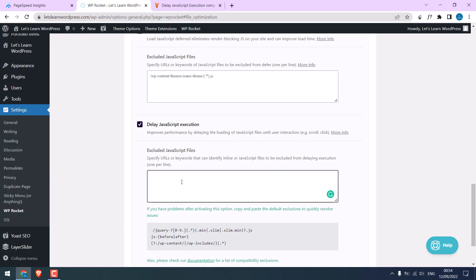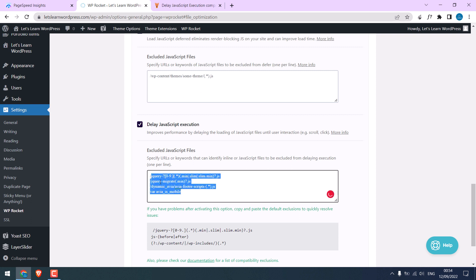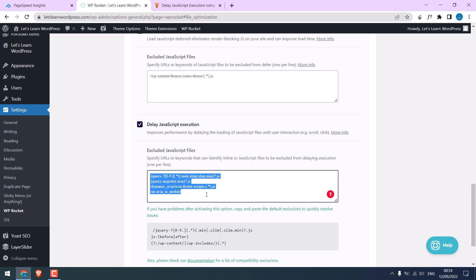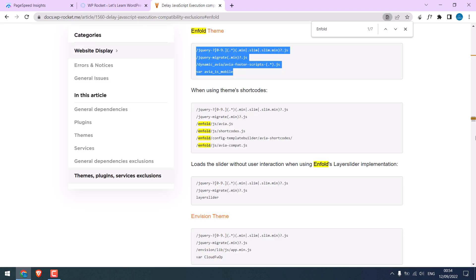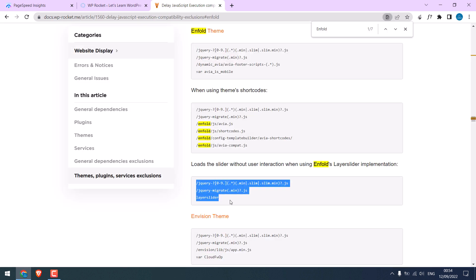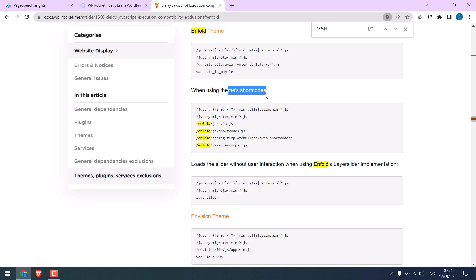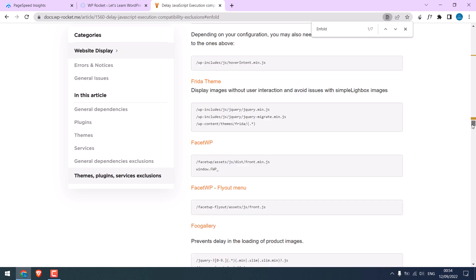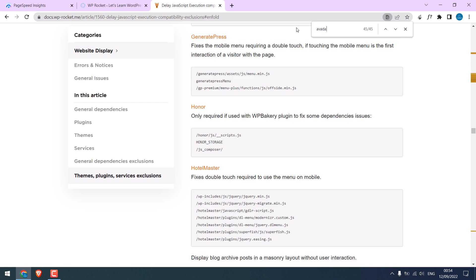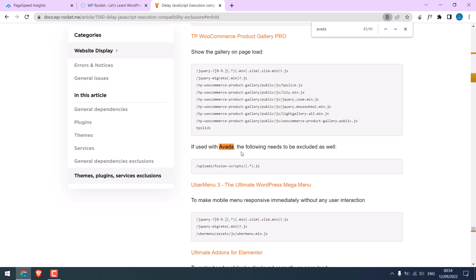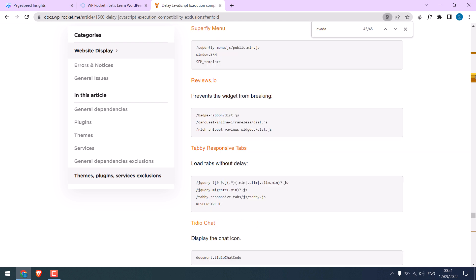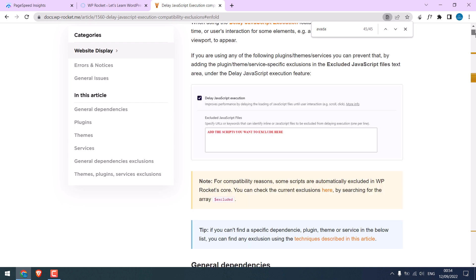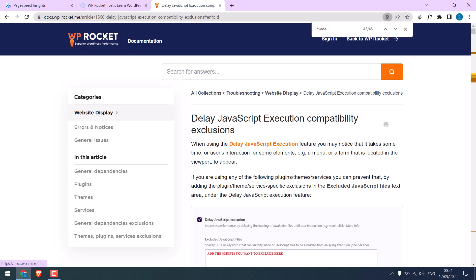And paste it here. Only do this if the site has issues. Nothing to be done if everything is good. Here you can find loads of useful codes for your theme and plugins. Popular themes and plugins are included here, and this is from WP Rocket themselves. Please note you may not have to use them if everything is working on your website.